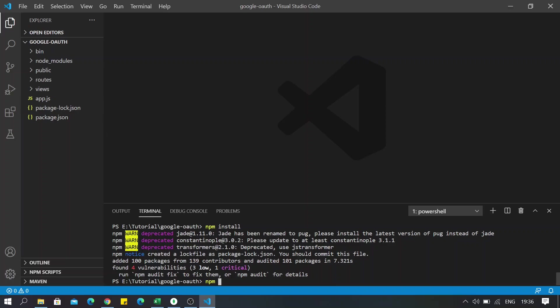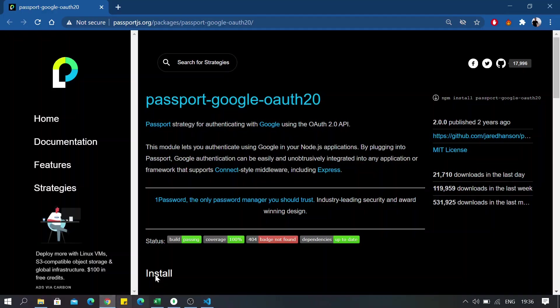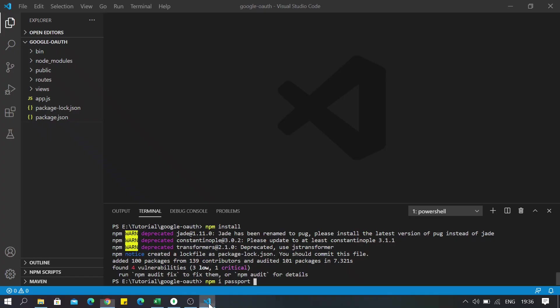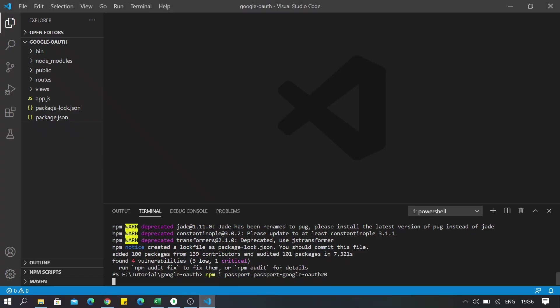We will be needing Passport and also the other package we are obviously going to need is passport-google-oauth2.0. Just go ahead and install these dependencies.